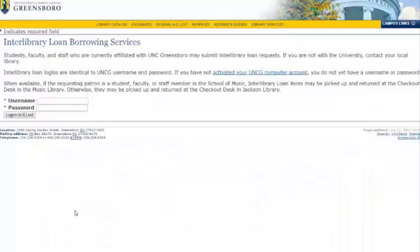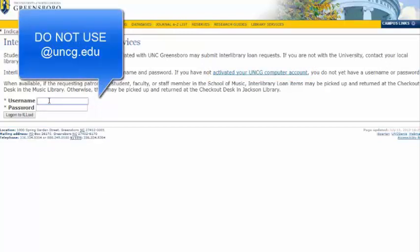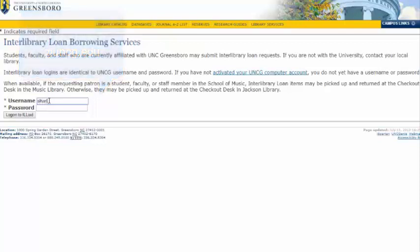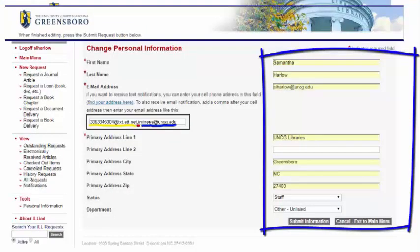Here is a page where we can set up our account for ILL. Make sure that you have already activated your UNCG computer account, but then you can log in with your UNCG username and password — the same that you use for Canvas and iSpartan. If it's your first time logging in or creating an account, it will ask you for some information, such as your address.